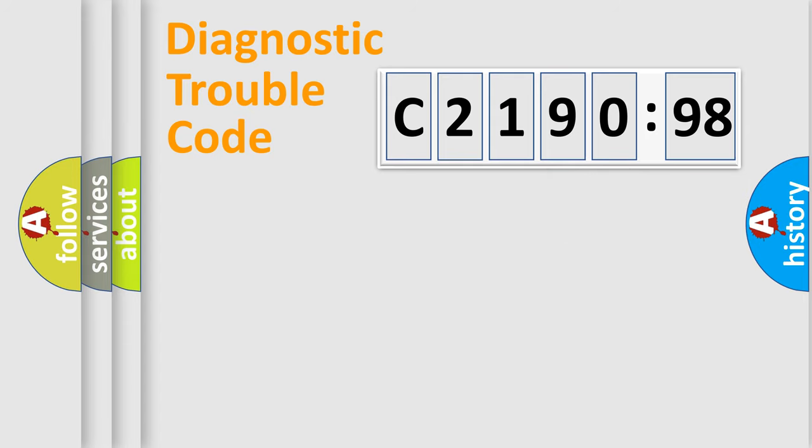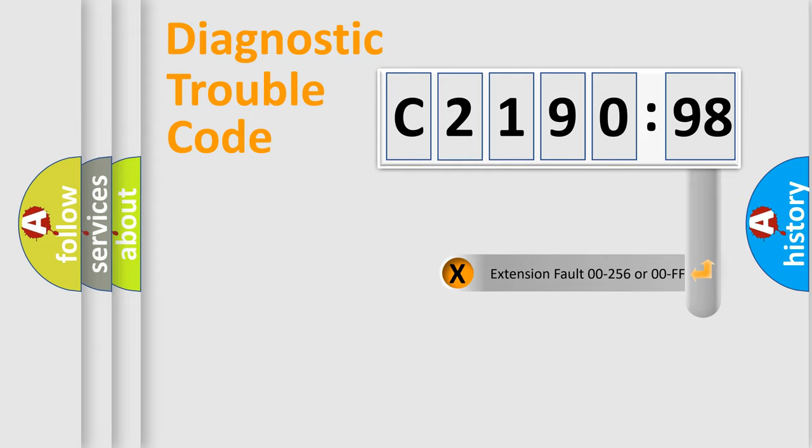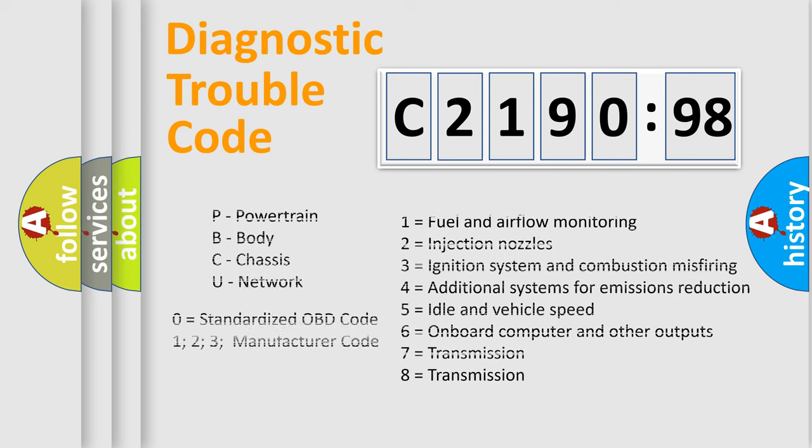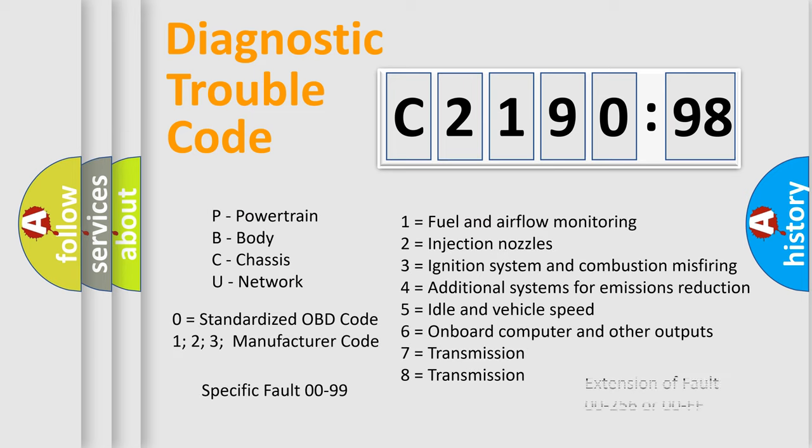Only the last two characters define the specific fault of the group. The add-on to the error code serves to specify the status in more detail, for example, a short to the ground. Let's not forget that such a division is valid only if the other character code is expressed by the number 0.